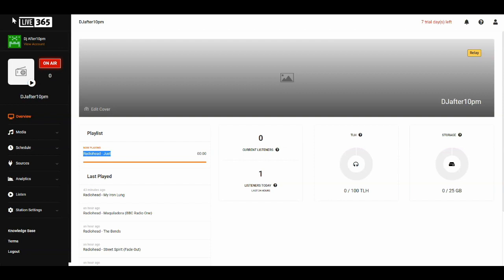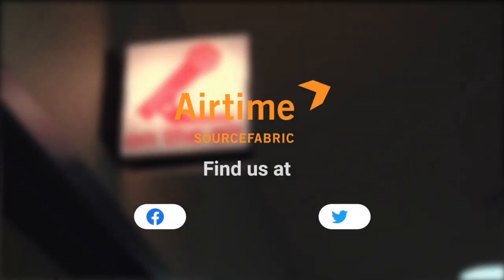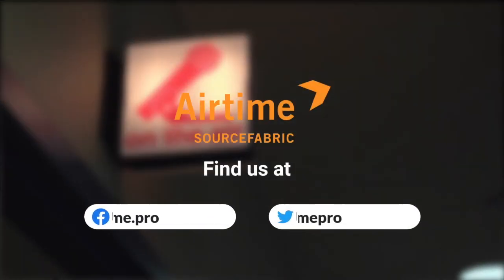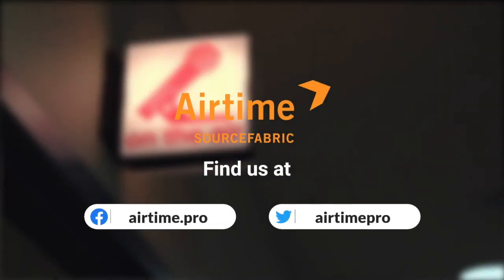That's it! Now you've got Airtime sending audio and metadata to Live 365 and you're all done. Thanks for watching, and if you have any questions, don't hesitate to reach out.